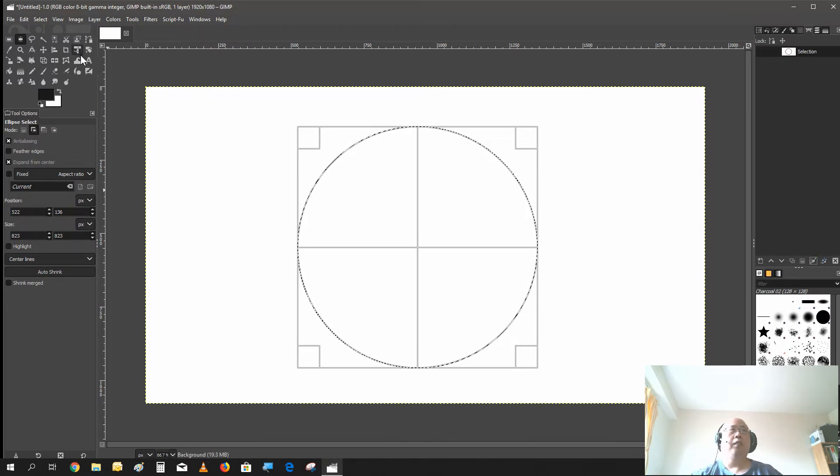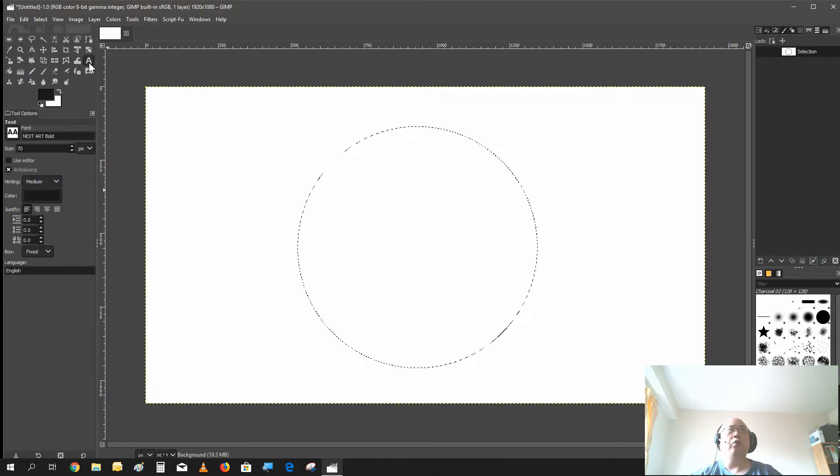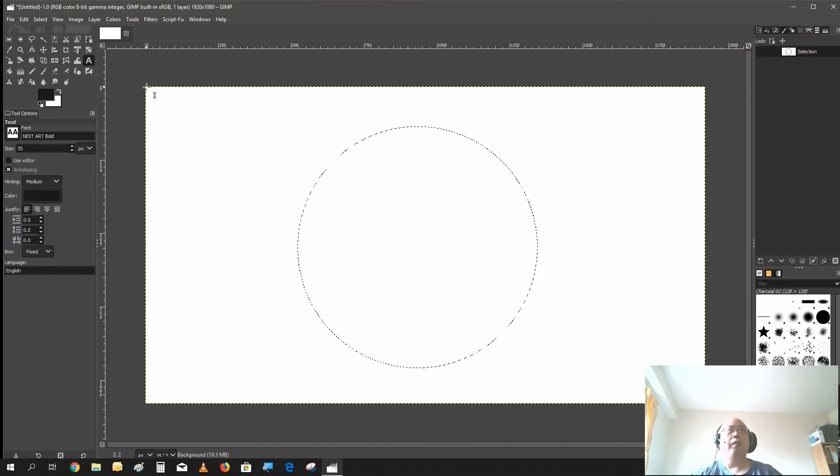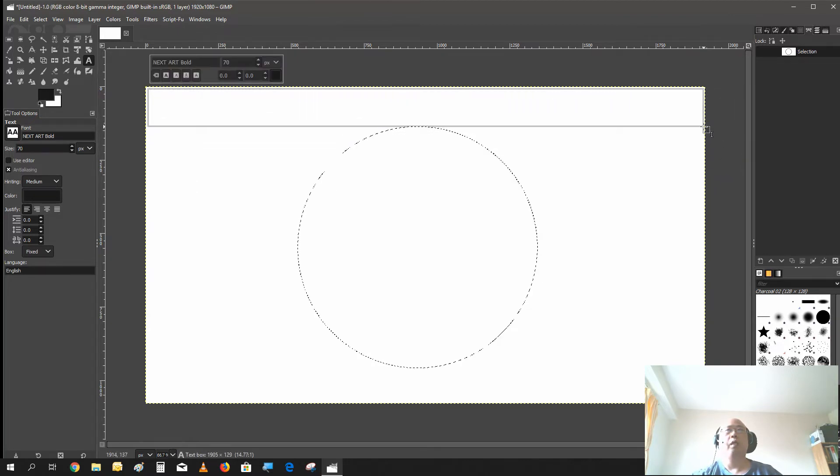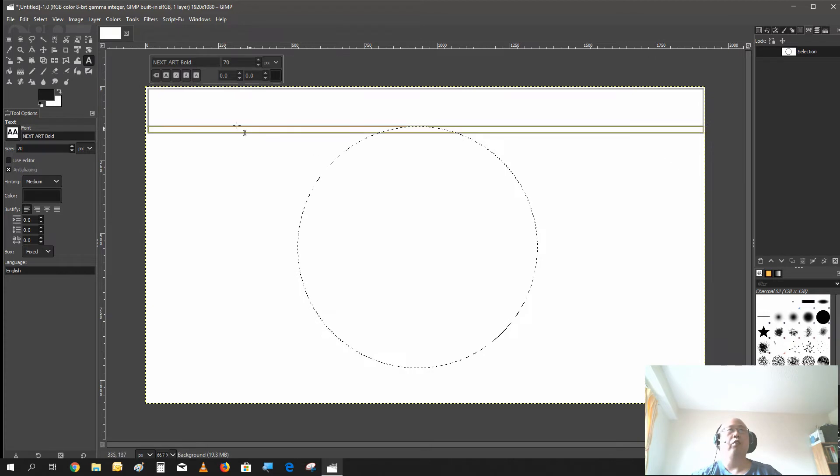Next we got to select the text tool to create the text that we got to put in our circle, put around our circle.